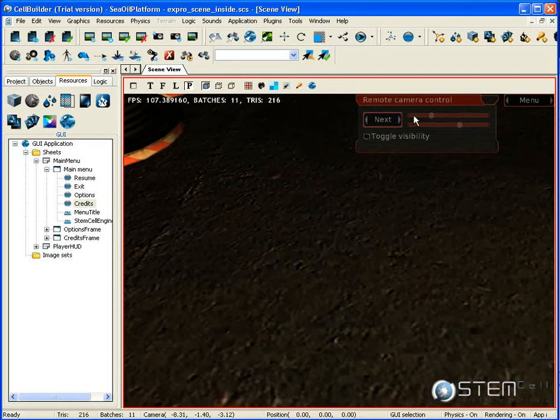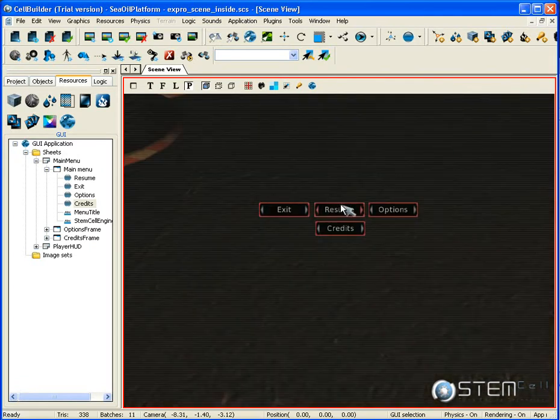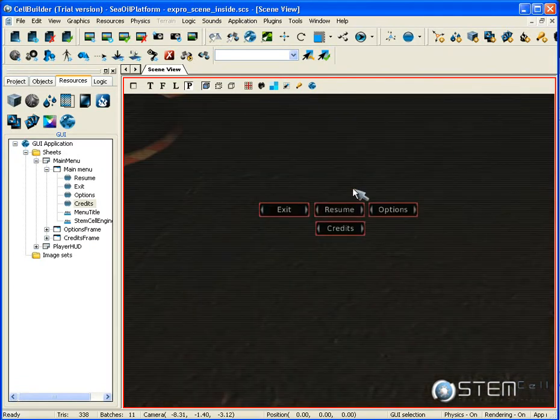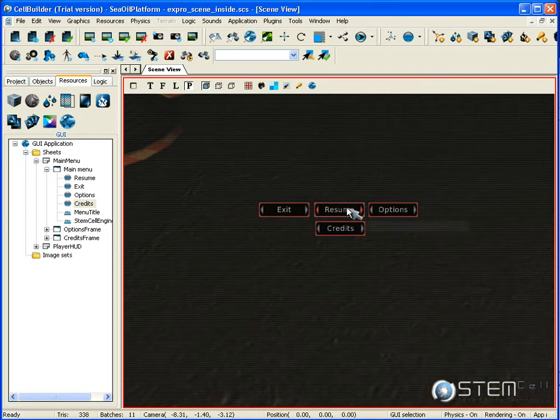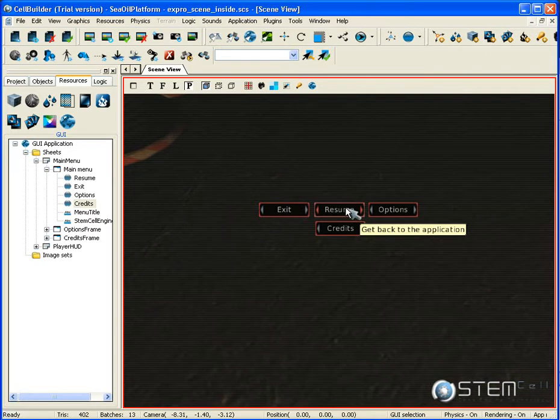Now if I'm playing the application, I have this configuration. Everything happens the same as it happened until now, but the menu is looking differently. Note that we don't have to save nor do any other things before seeing this into the game. I just needed to press the play button and everything from there looked the way we arranged it.